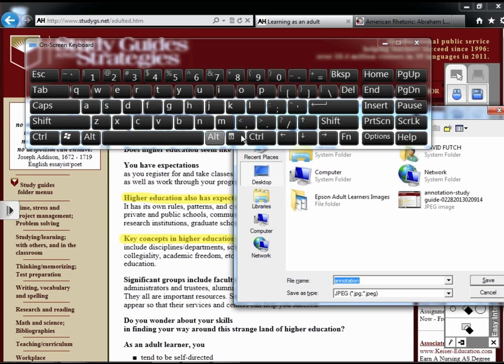I can name the image using the keyboard or type the desired name.